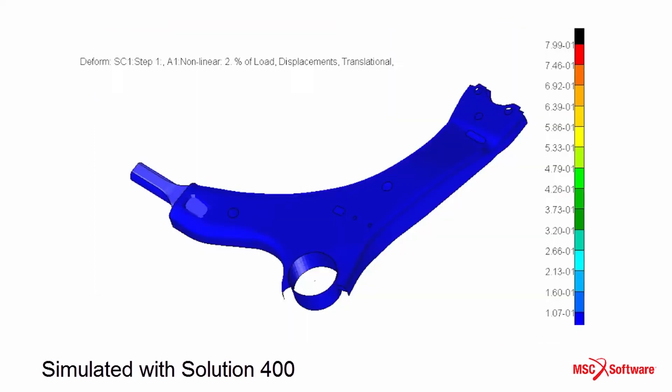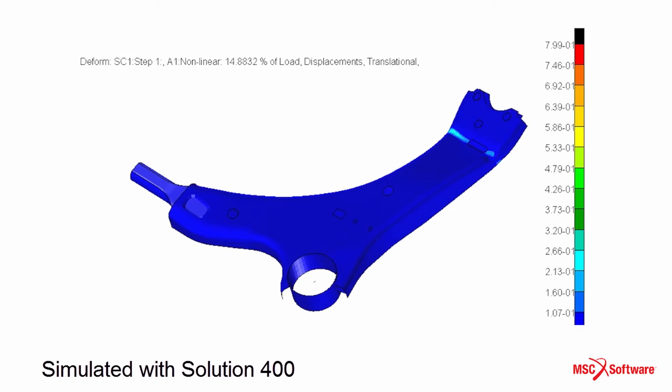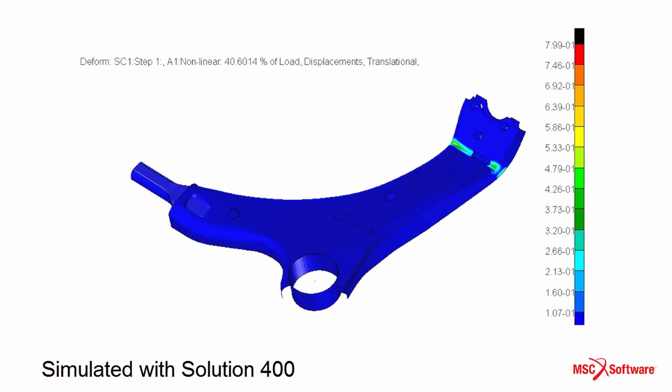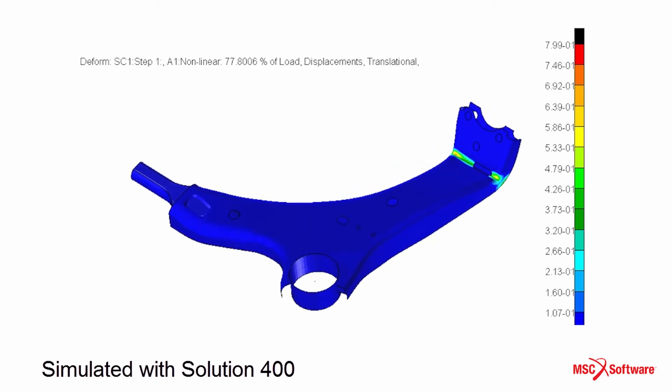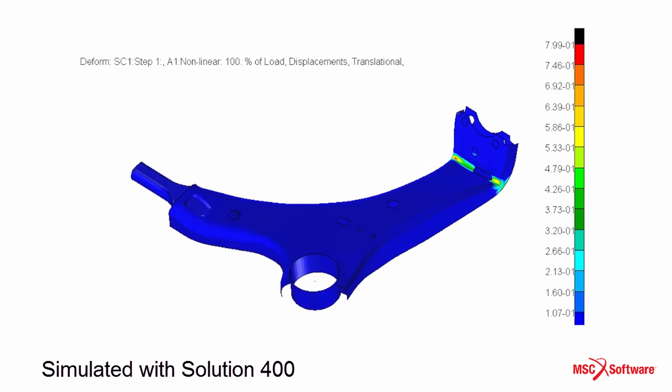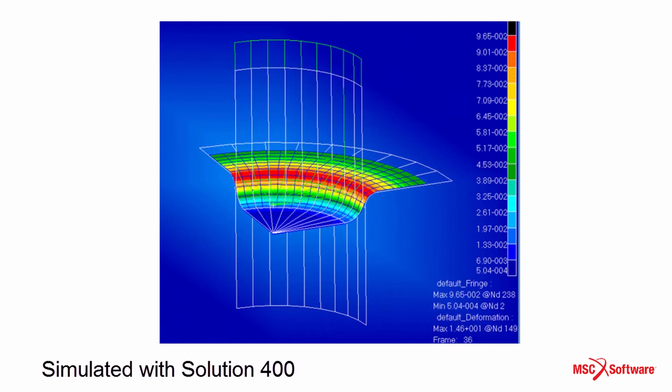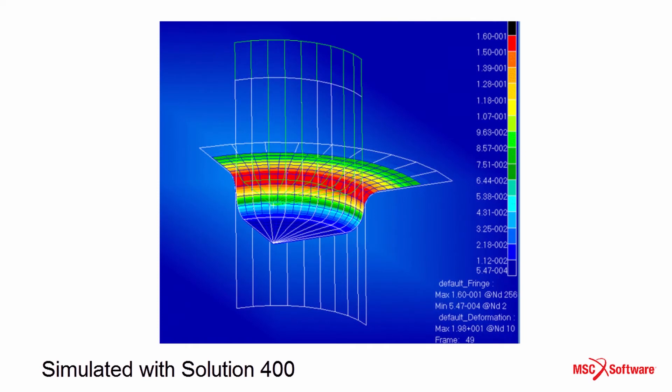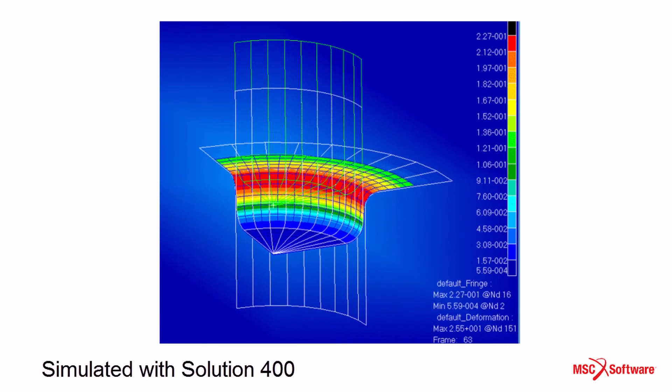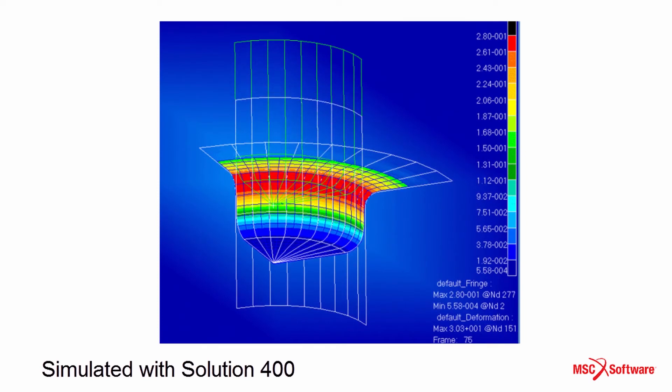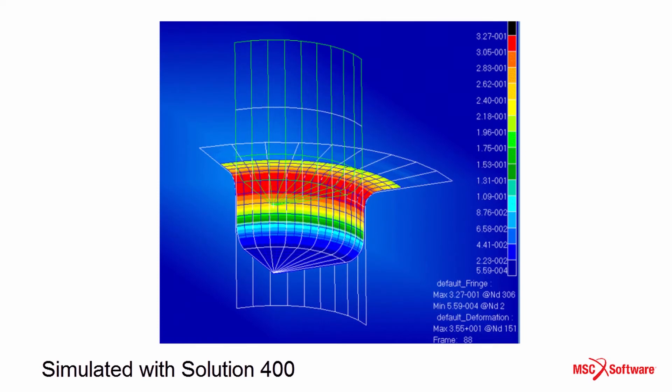MSC Nastran Solution 400 uses advanced element technology with the ability to handle large deformations and rotations while maintaining an accurate nonlinear strain deformation relationship.